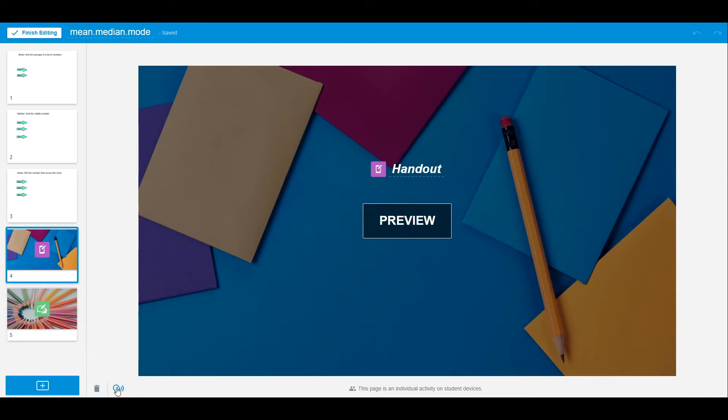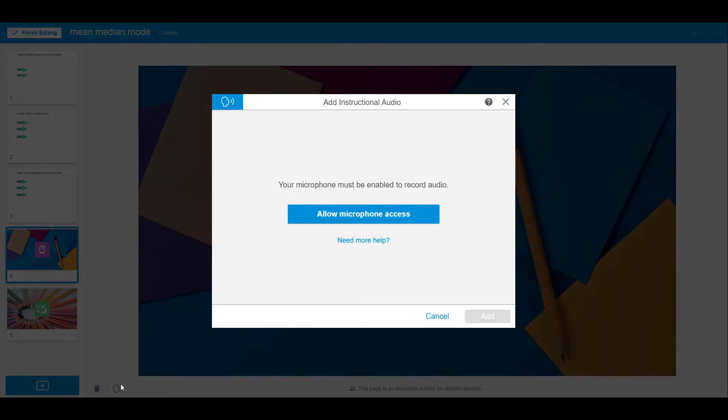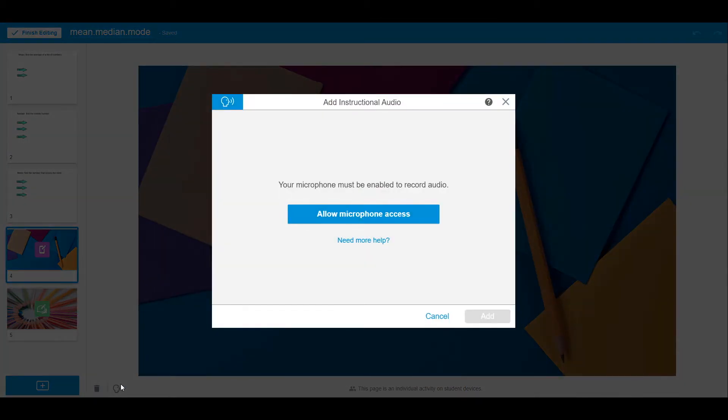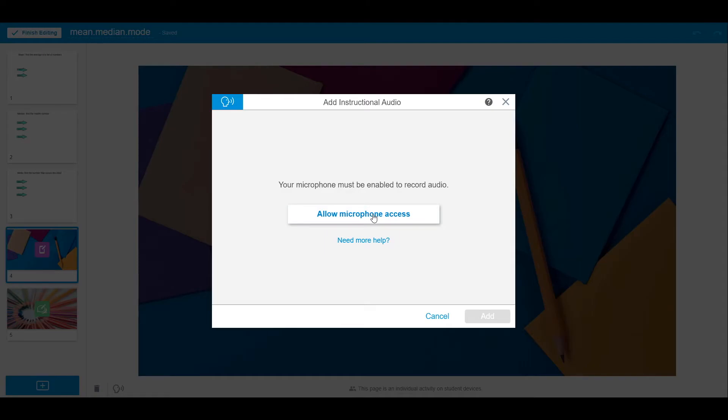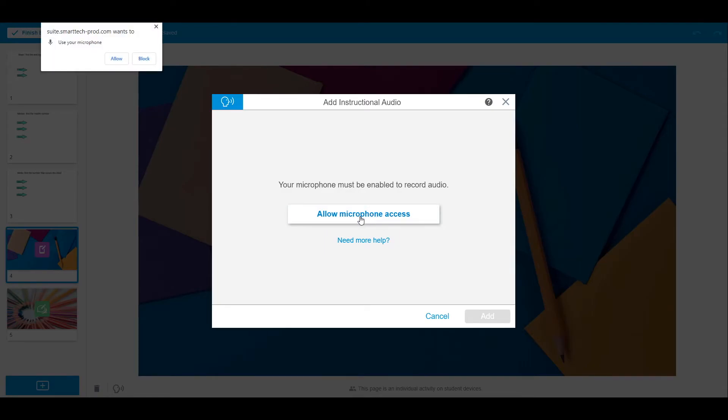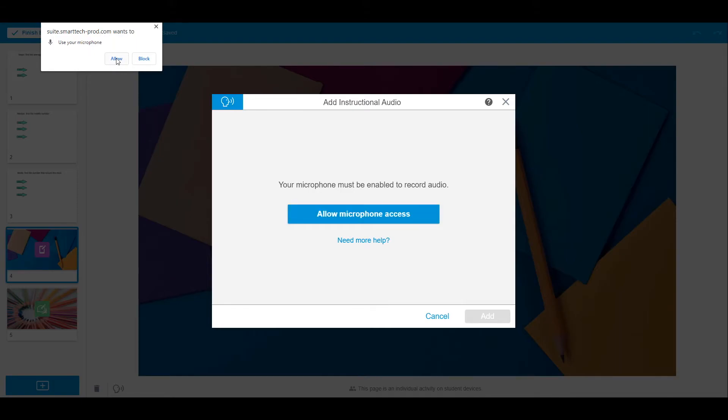Click on the audio icon. A pop-up box may come up asking you to allow microphone access if it is not already enabled. Once you select Allow microphone access, another pop-up will come up. Select Allow, and now you can start recording.